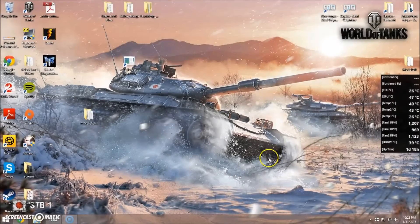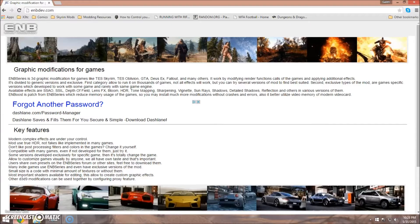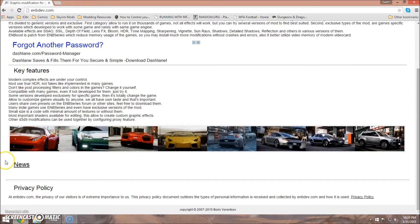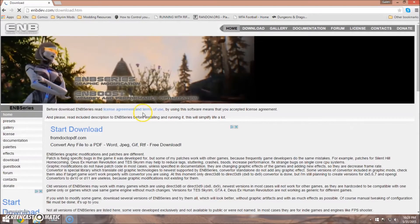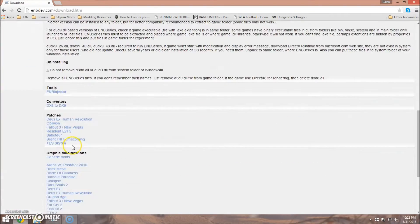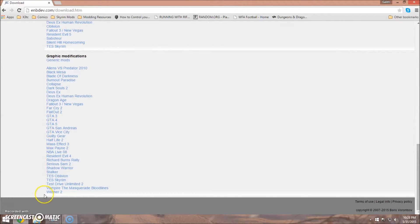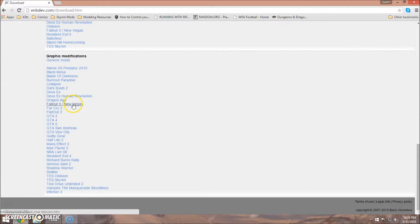Now we're going to go ahead and install ENB, which is fairly straightforward and simple for Fallout New Vegas. You'll go to enbdev.com, click News, and download. Then scroll down and locate the game, which is Fallout 3 slash New Vegas.